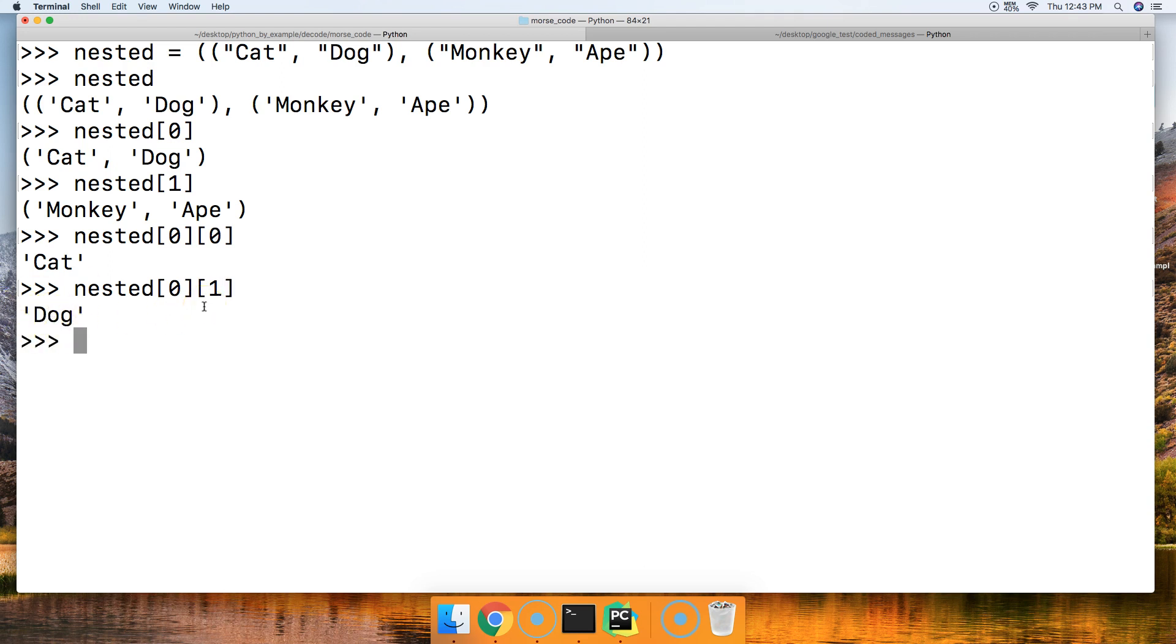That's how you work with nested tuples in Python. If you have any questions, please let us know in the comments below or visit mastercode.online. We'll be more than happy to help you out.